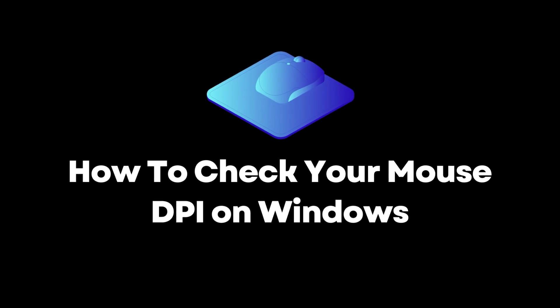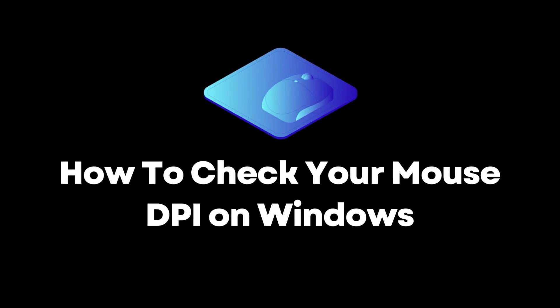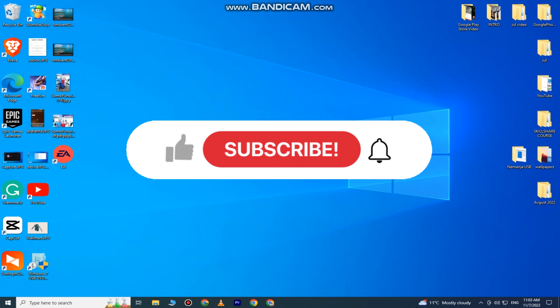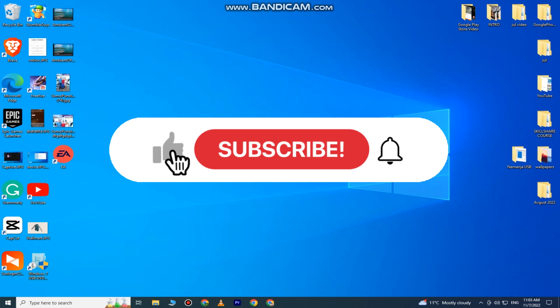How to check your mouse DPI in Windows. Welcome back to another tutorial. This is a really simple tutorial, so watch this video until the very end to learn how. If you are new to the channel, make sure to subscribe.